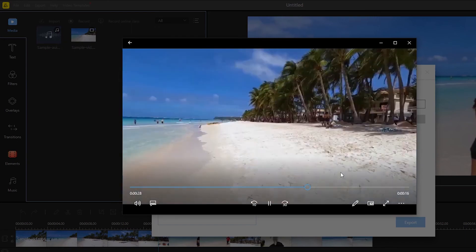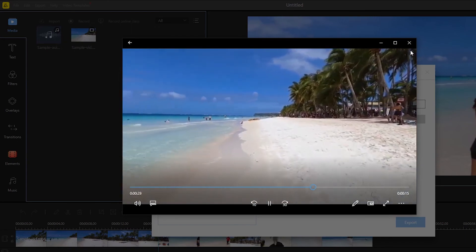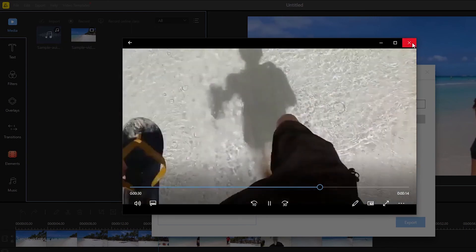And that's how to remove background noise from a video easily using Beecut. Thank you for watching. See you in the next video.